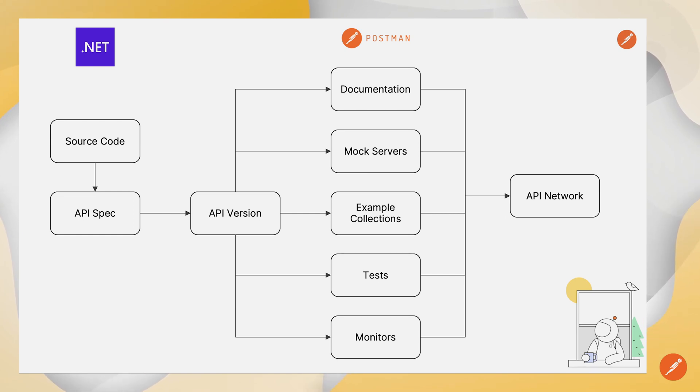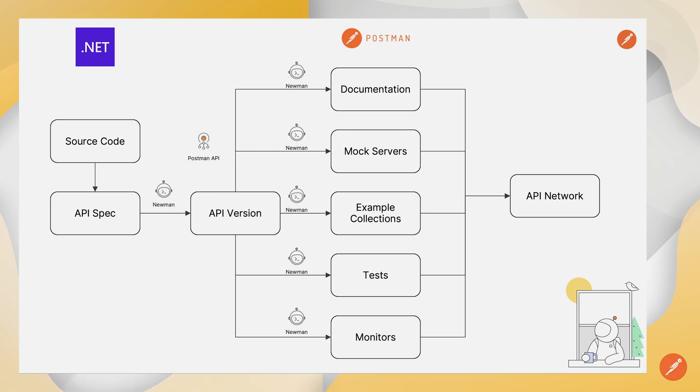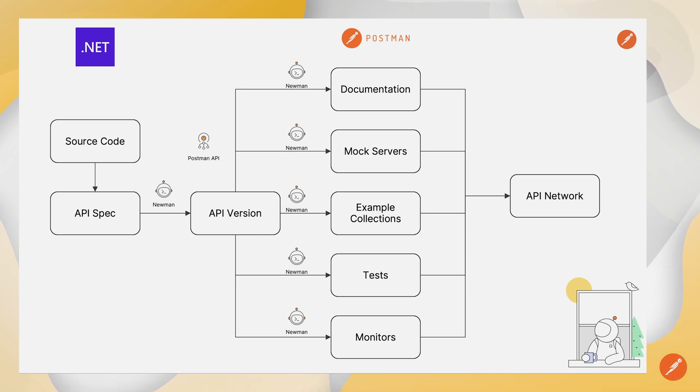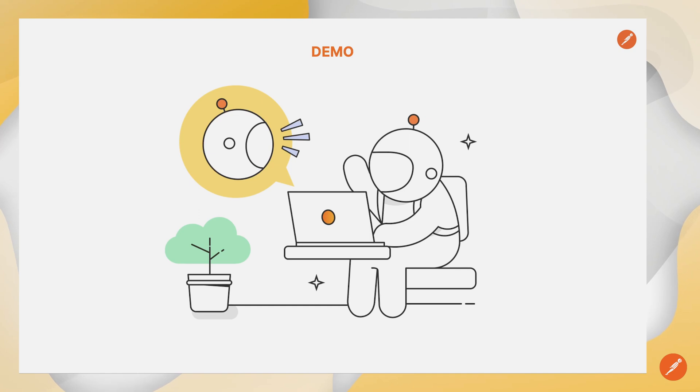We're going to take this a step further and automate it using the Postman API instrumented from Newman, which is the Enterprise Postman CLI automation tool. So let's see this in action.